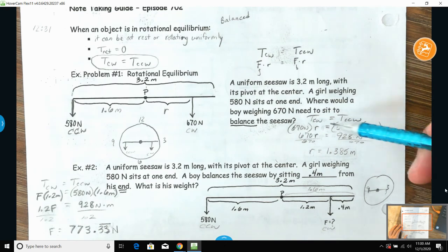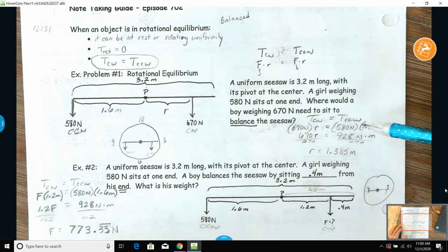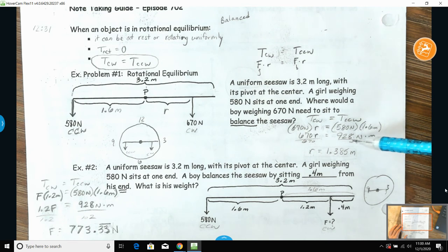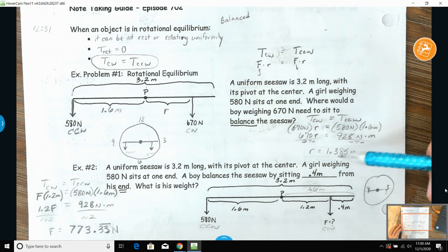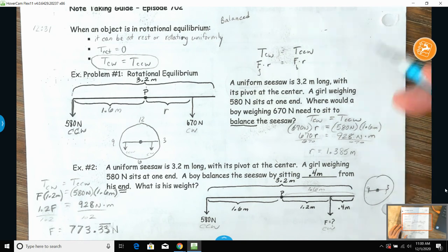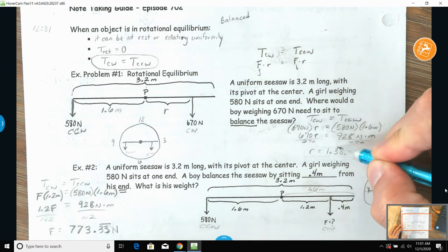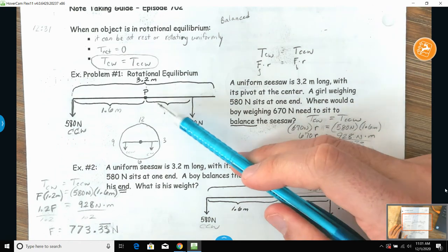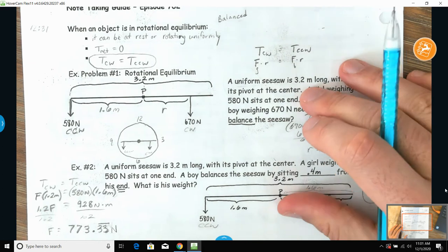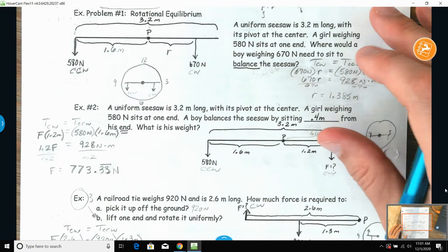Set the torques equal to each other — we have three out of four possible variables. Multiply the known two together, then divide both sides by 670 to get R equals 1.385 meters. That's the distance this kid needs to be from the pivot point in order for them to balance.